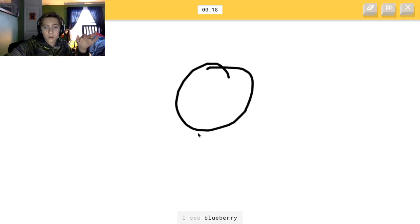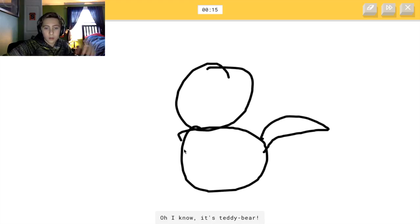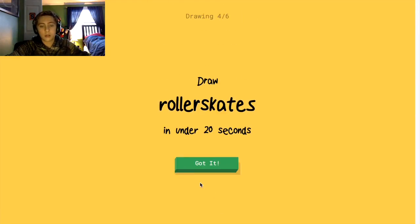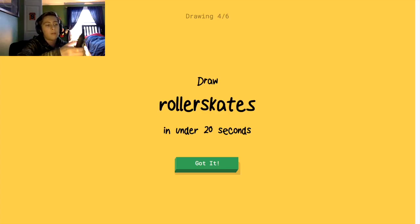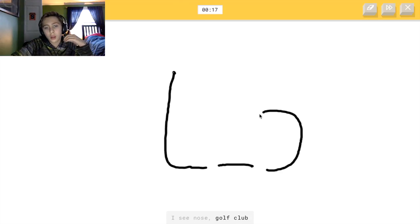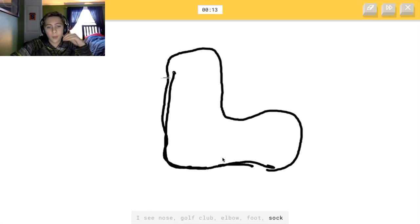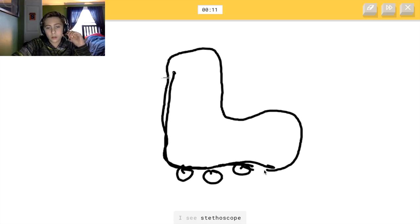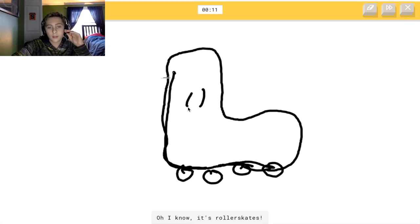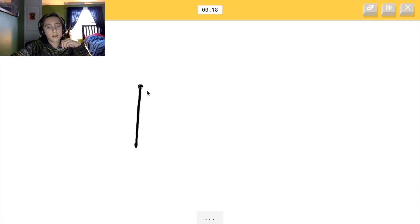Alright, teddy bear, here we go. Something like this. I just got a text — stupid text, stop interrupting my thing. One second, I'll be right back. Alright, I'm back. I'm gonna draw roller skates now. I'm just gonna pretty much draw a shoe, and then just do a bunch of wheels. Bow tie — so this one's easy, it's kind of just like two triangles.